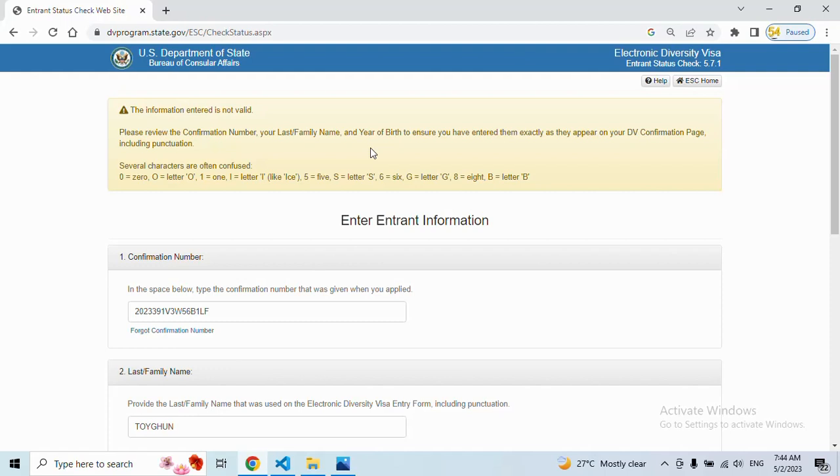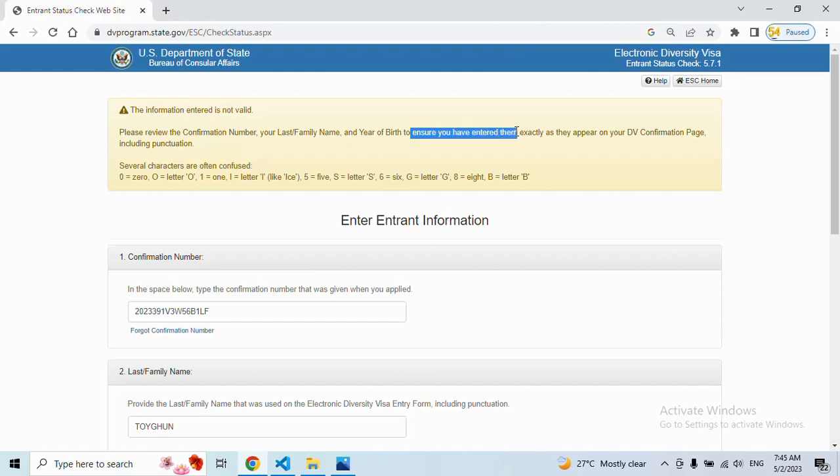Instead of this page, there will be a table showing everything - your name and all your information. In the middle of that page, they will indicate if you are selected or not.